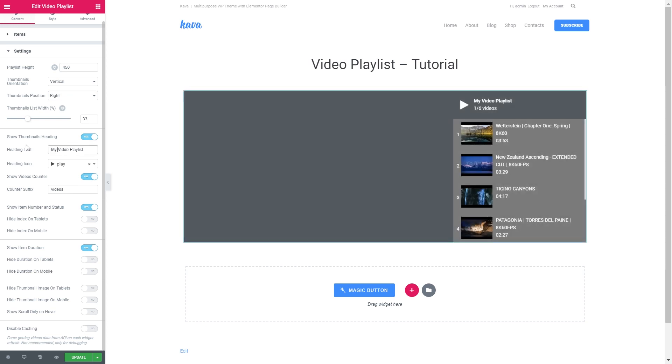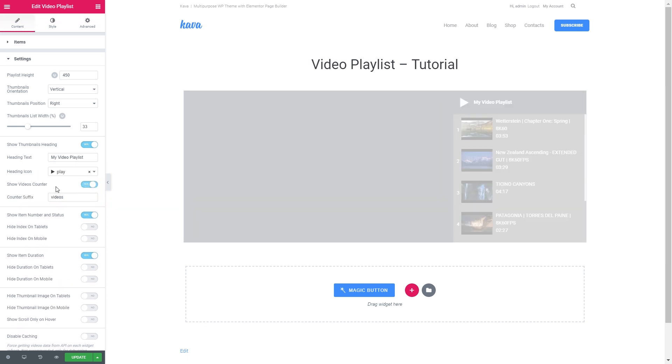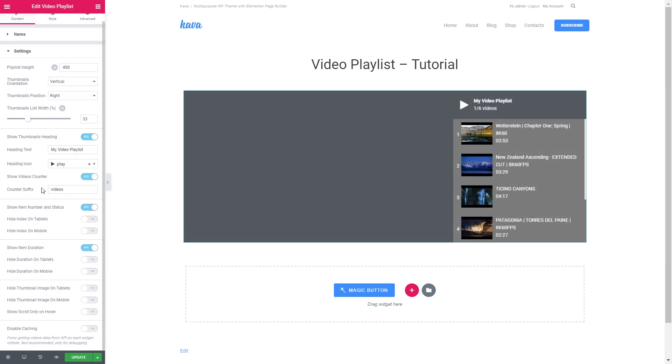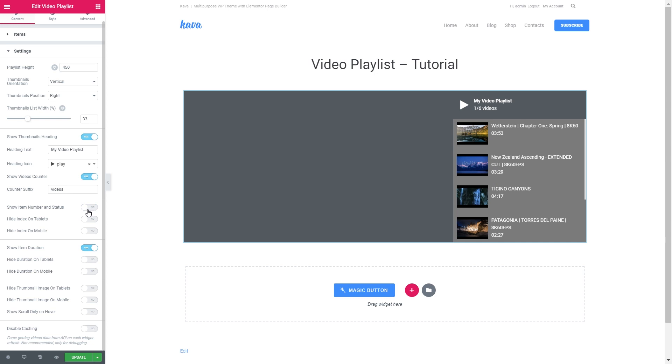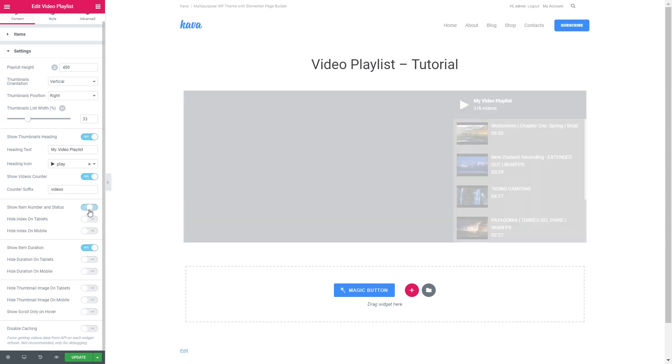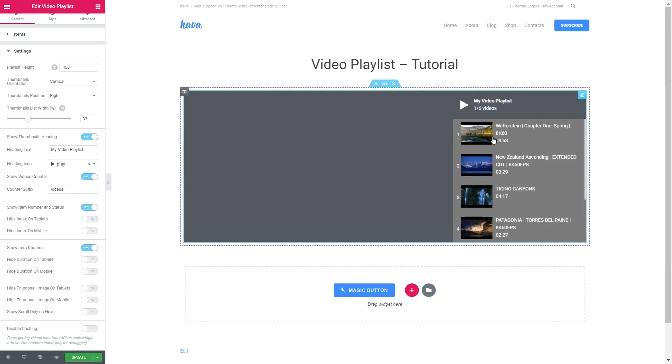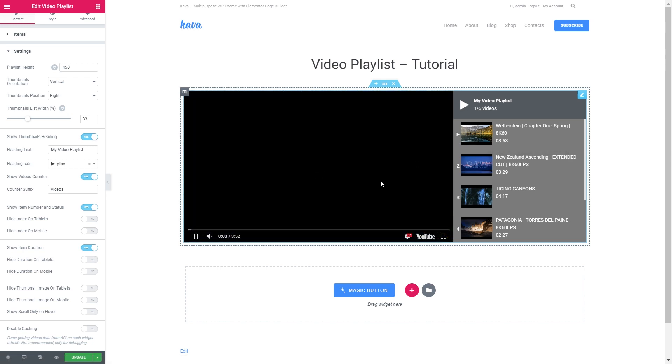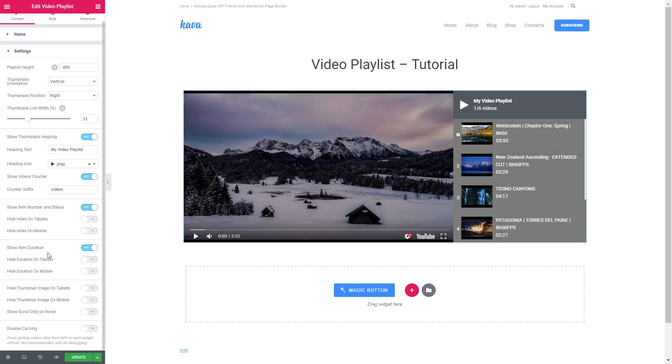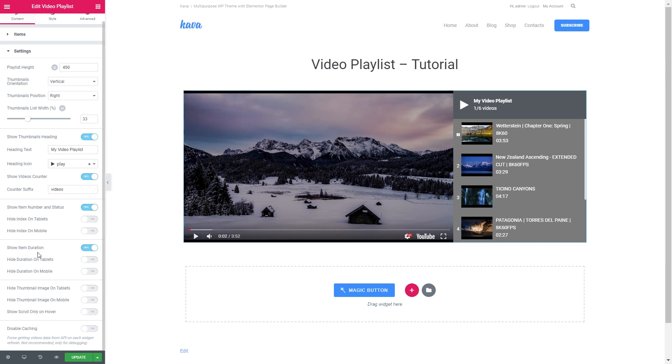Here is the option to change the heading text, the heading icon, enable or disable the counter, the counter suffix. You can also hide the number and the status of the video. The status meaning that when the video is playing you're going to see this little icon. And show item duration. This is what we needed the API key for. And here are the responsive options if you want to hide certain elements on tablets and mobile devices.